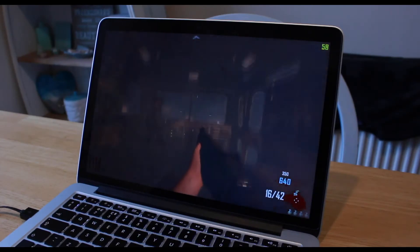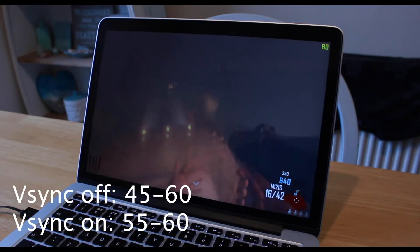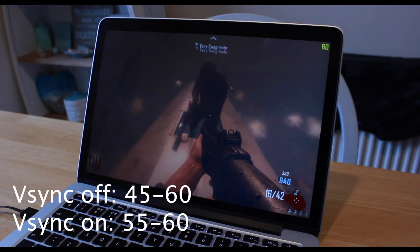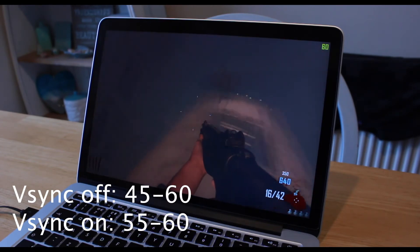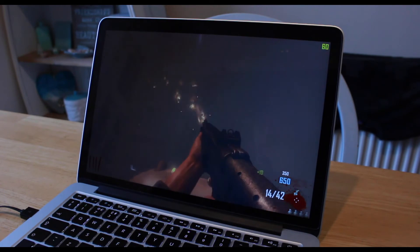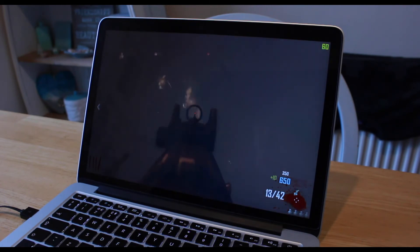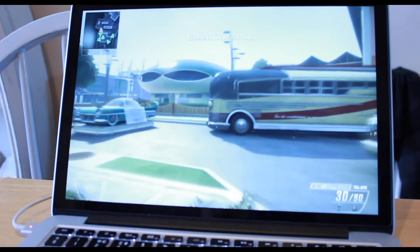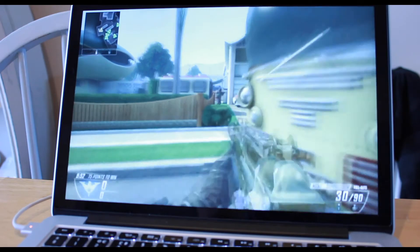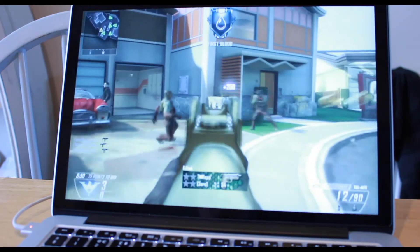Now onto the games with Black Ops 2 Zombies running on low settings at 1280x800 and managing almost a consistent 60fps with Vsync on. I also have gameplay of the multiplayer with it not being much different with Vsync also on.